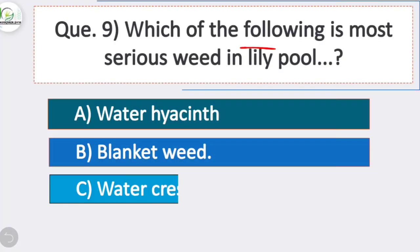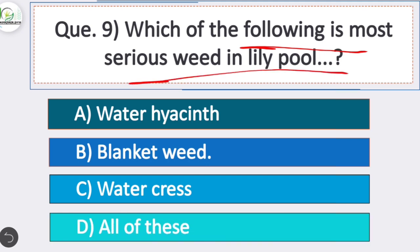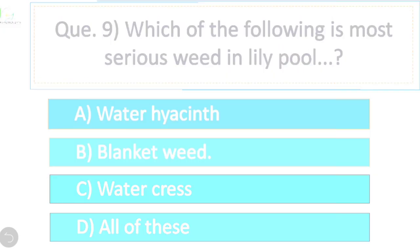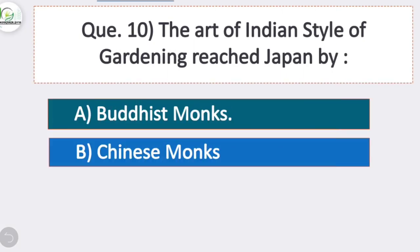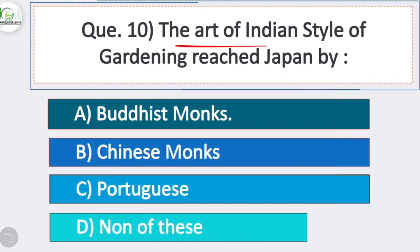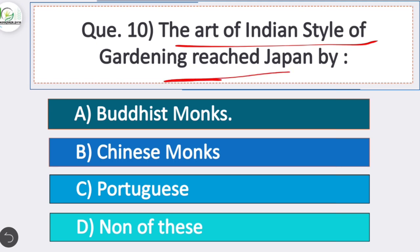Question 9: Which of the following is the most serious weed in lily pool? Option B is correct — blanket weed. Blanket weed is the most serious weed in lily pool. Question 10: The art of Indian style of gardening reached Japan by — option A is correct — the Buddhist monk.